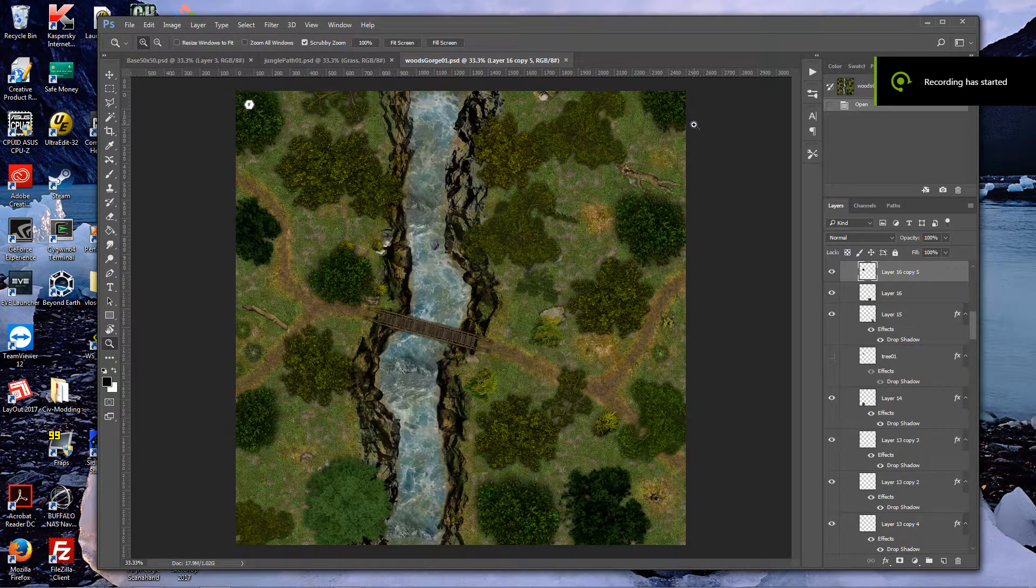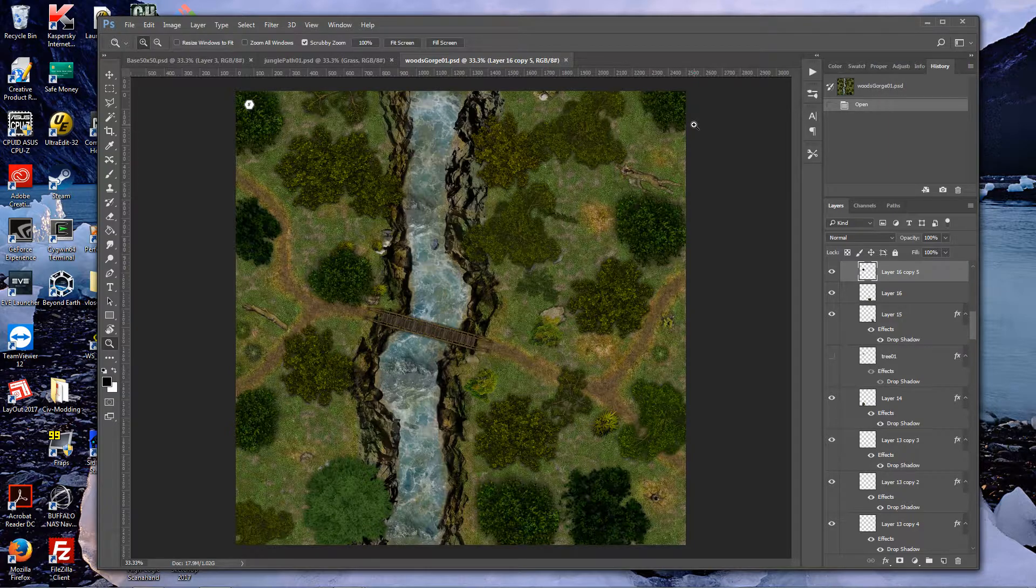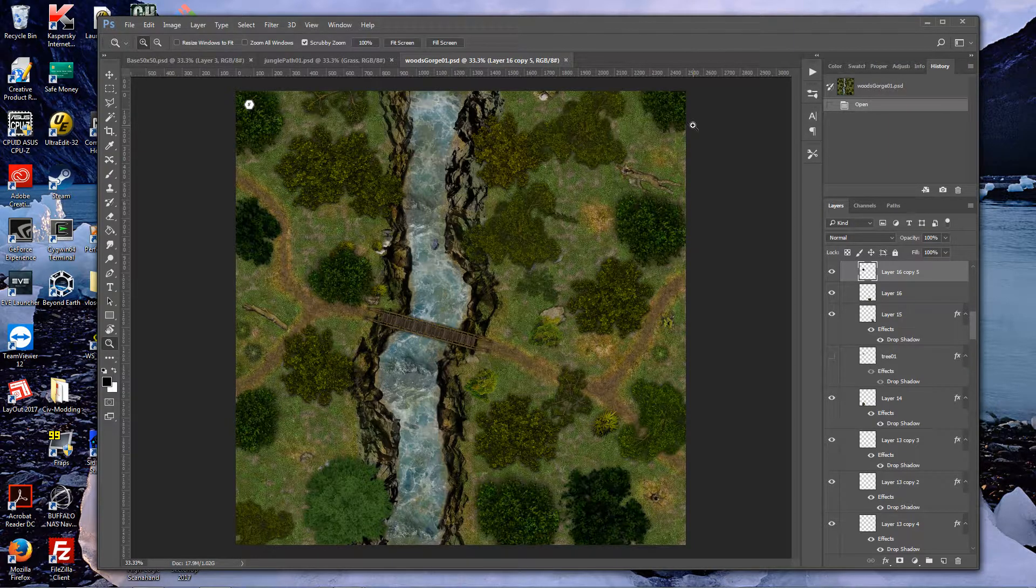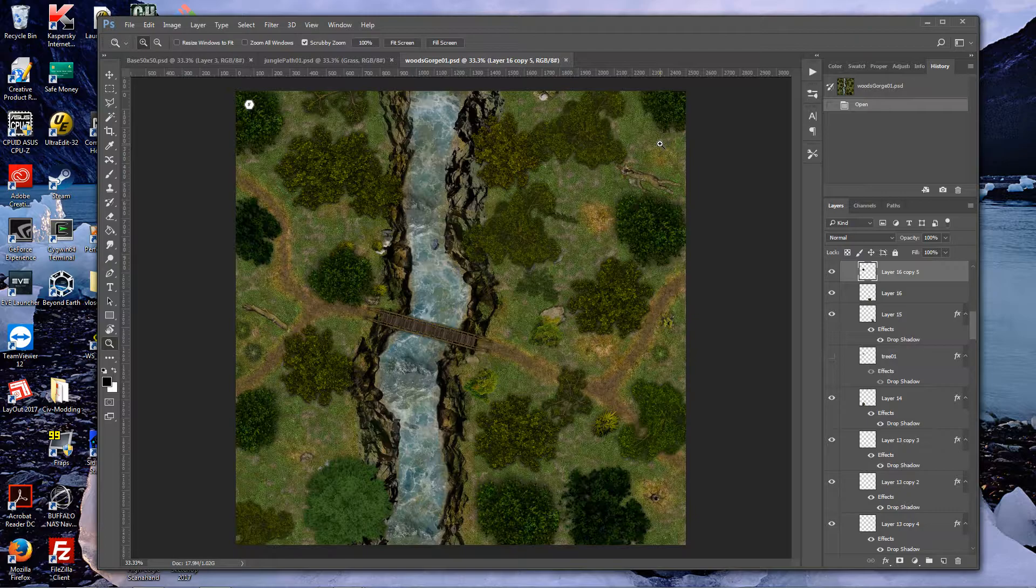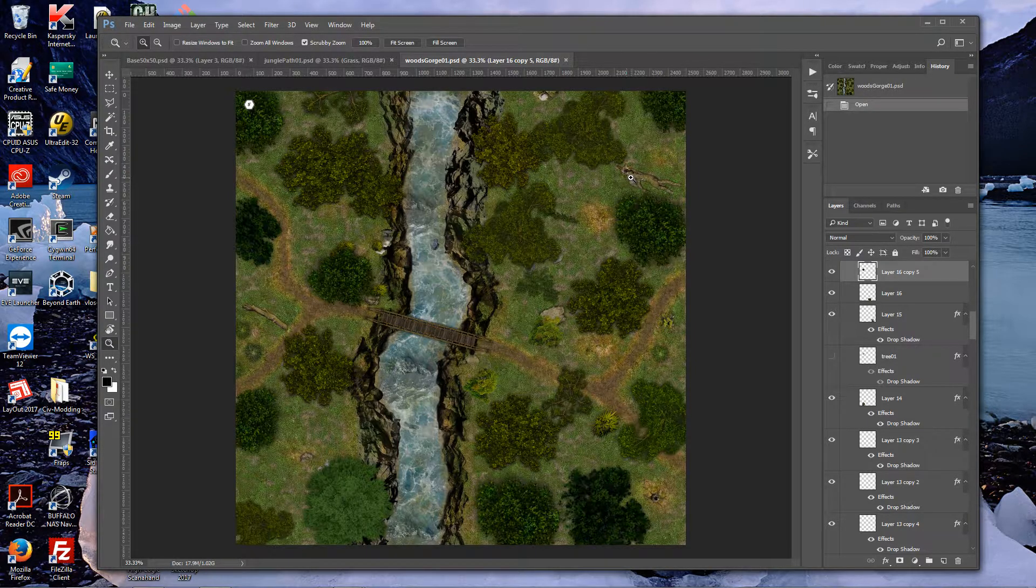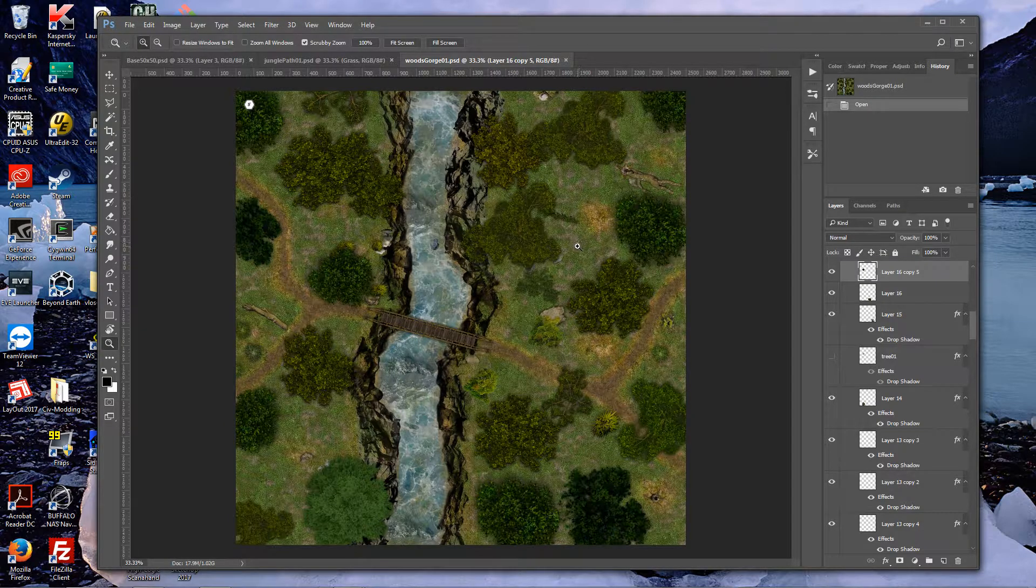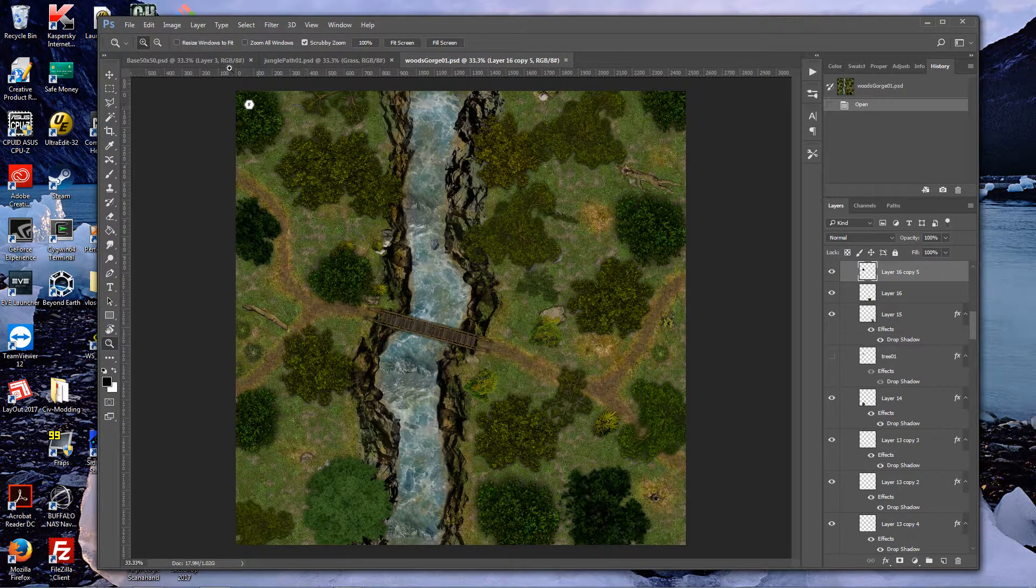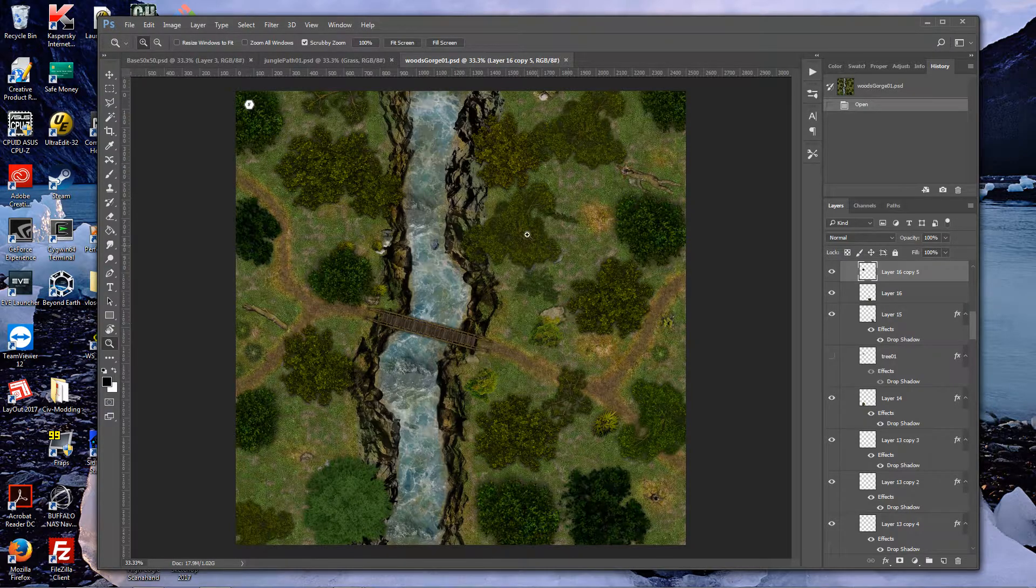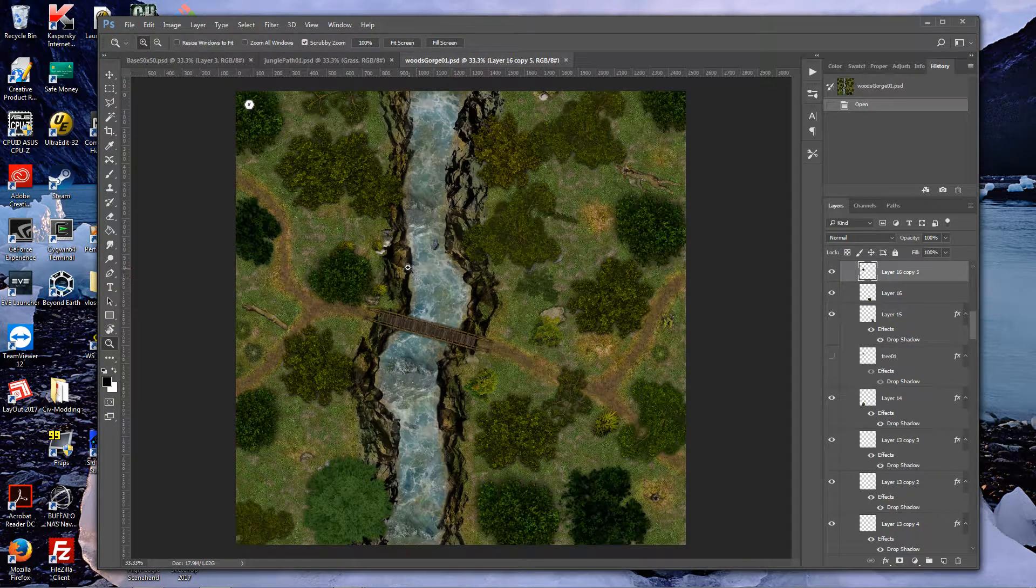Welcome back to my battle map tutorial series. It's been a little bit since I recorded a video, mainly because I'm in between houses and staying with a friend, so it's not the best sound quality room for recording. But here we go. Today we are going to work on creating a forest.